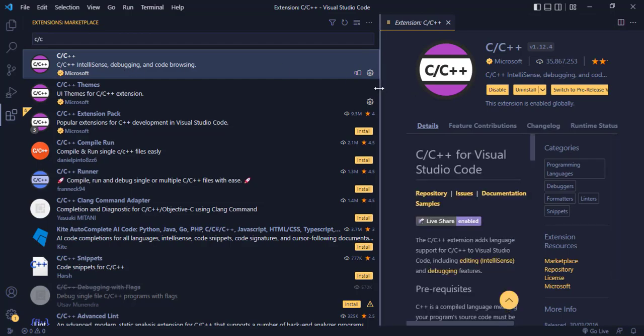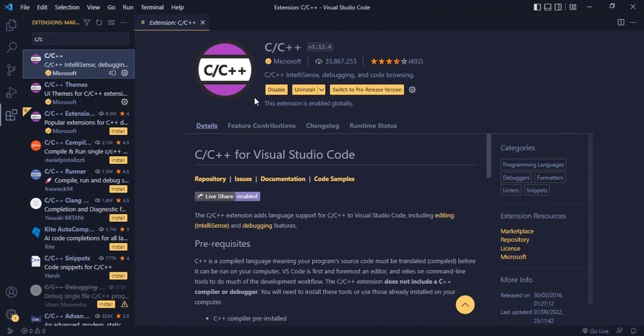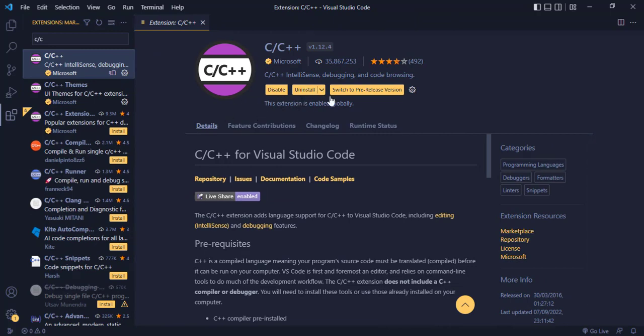So you click on it and then you install it. I have already installed it, that is why you see it in this format. If it is not installed, you'll see only one button: install.